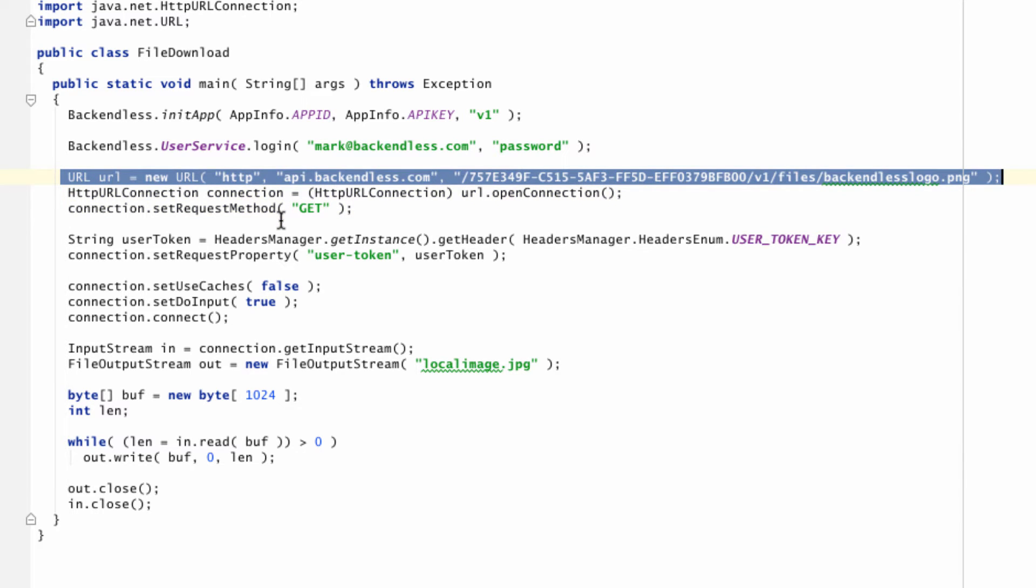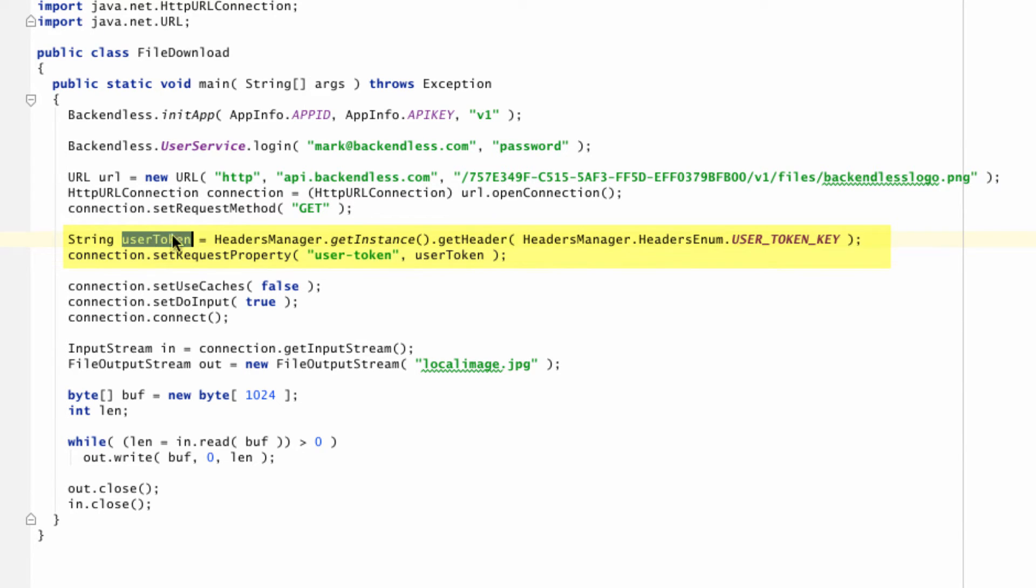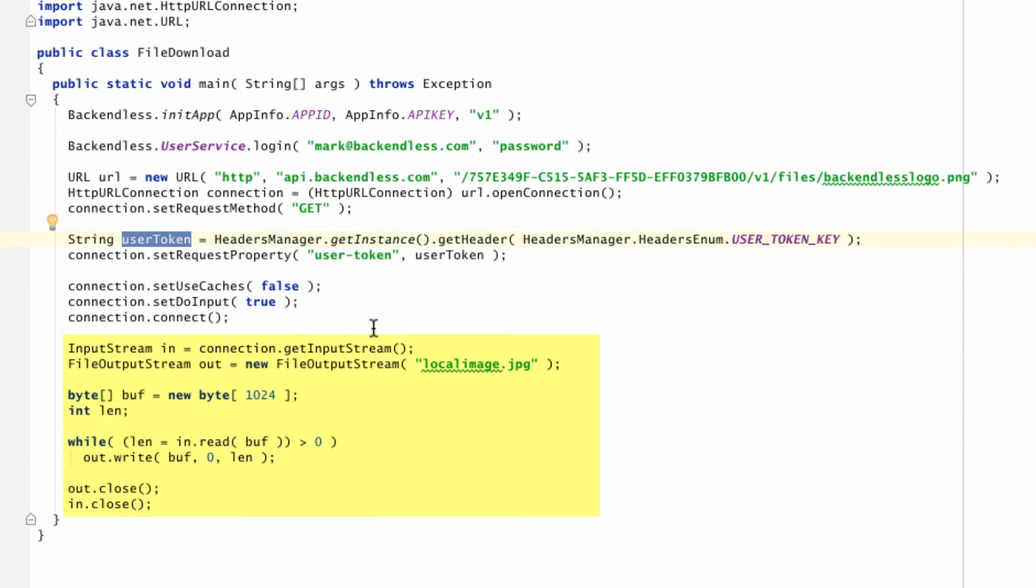And then we're going to be accessing the file that I presented to you earlier by doing an HTTP GET. In order to provide security context for that HTTP operation, we need to pass in the user token. And the user token is established when a Backendless user logs in into the application. So we are obtaining the user token using the API, and then sending that user token back with HTTP GET. And then what we're going to do is once the file is loaded, we're just going to save it locally in the file called localimage.jpg.